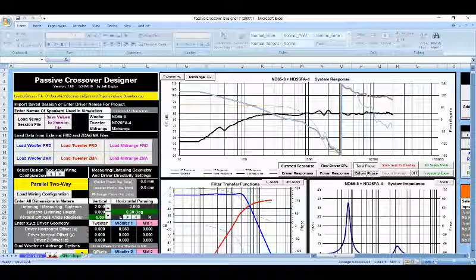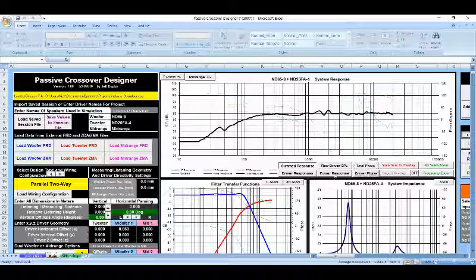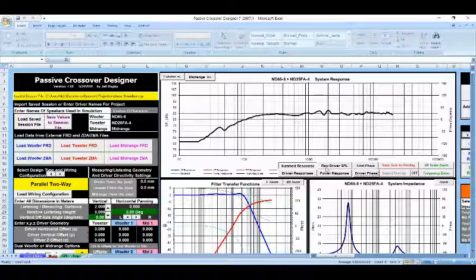Once you start messing with those, you're going to start getting a much better graph like we got here, and you're going to start being able to create crossovers that are in phase and won't have those cancellation waves that you might be getting otherwise.